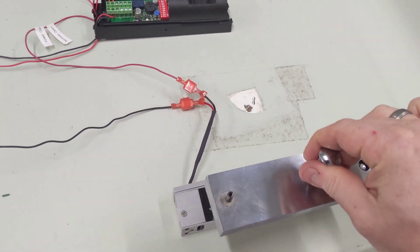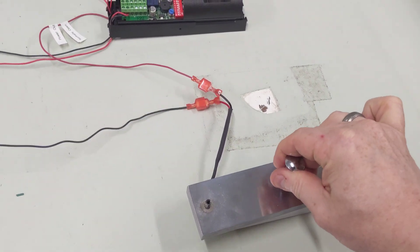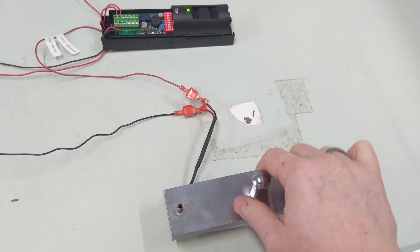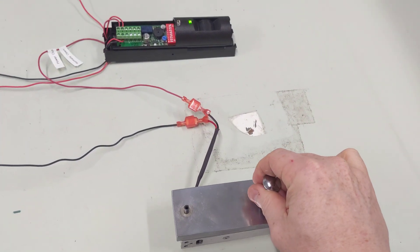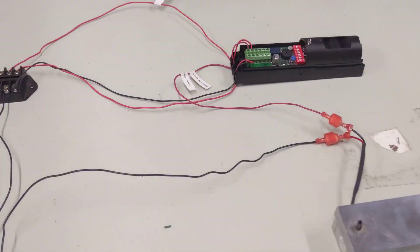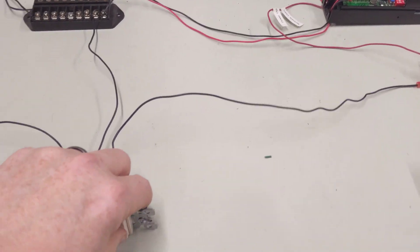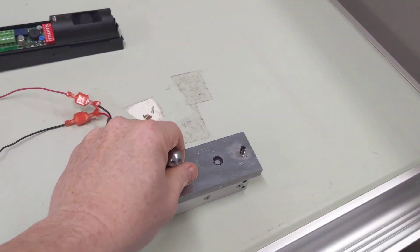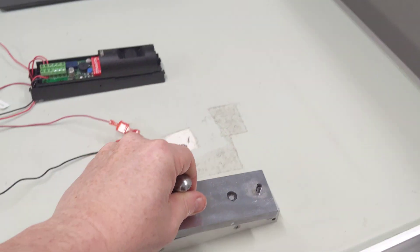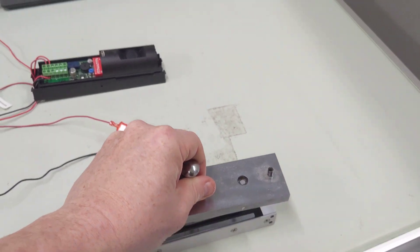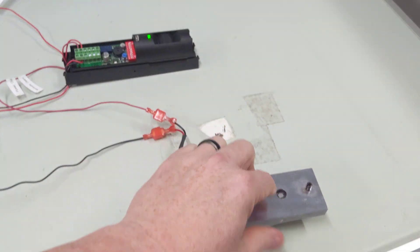As you can see, it let go of that, and so now we'll just test the light switch.